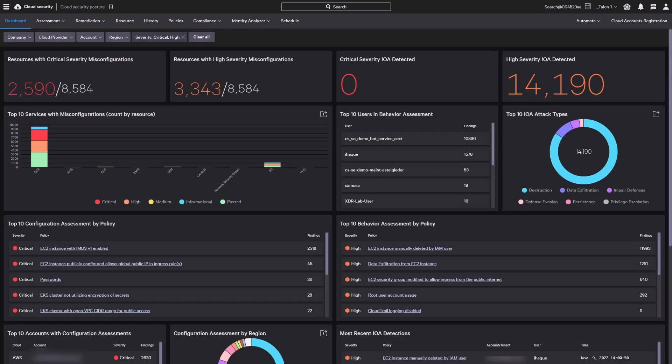The CrowdStrike CIEM solution applies the principle of least privileged access to cloud infrastructure and services, helping organizations defend against data breaches, malicious attacks, and other risks posed by excessive cloud permissions.